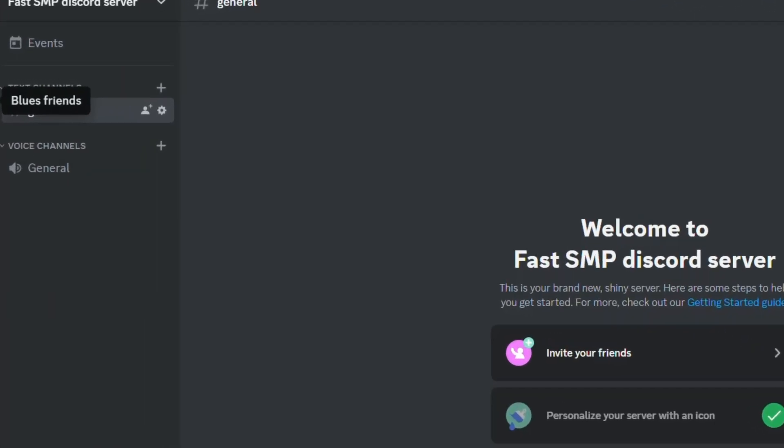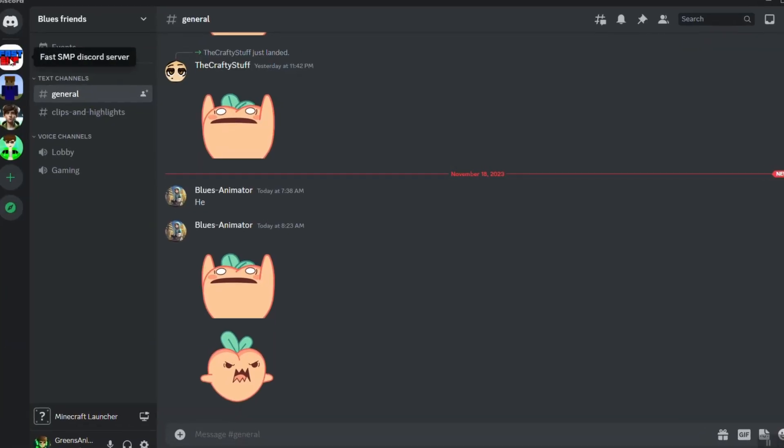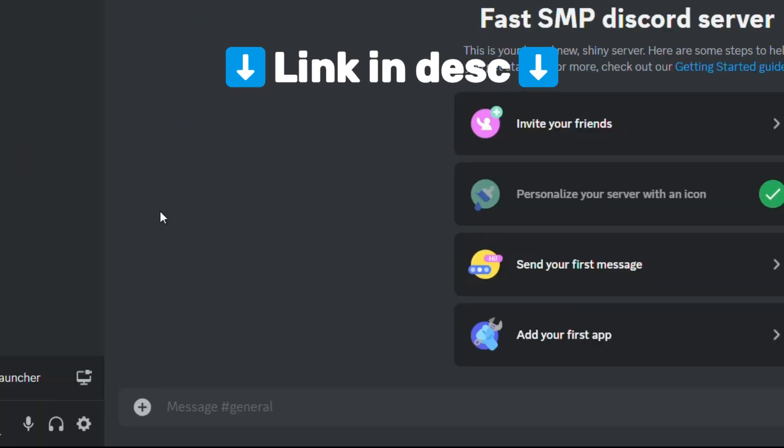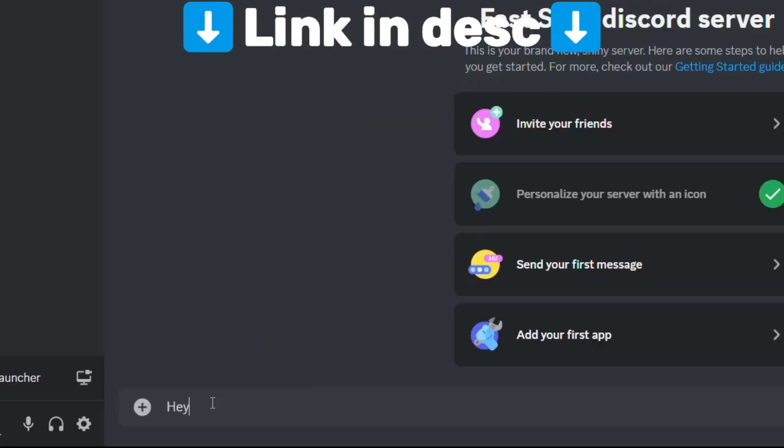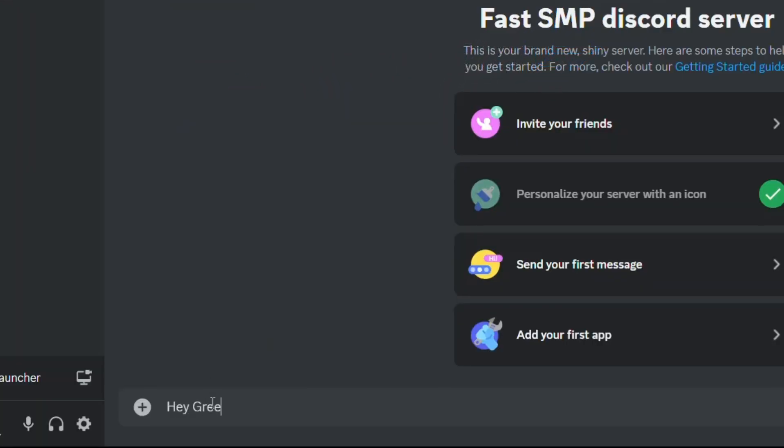Make sure to check out the Discord server link in the description and send me your application there, or you can just comment it below.